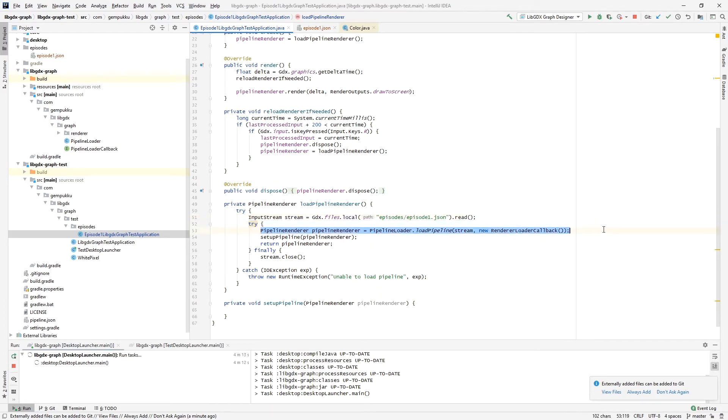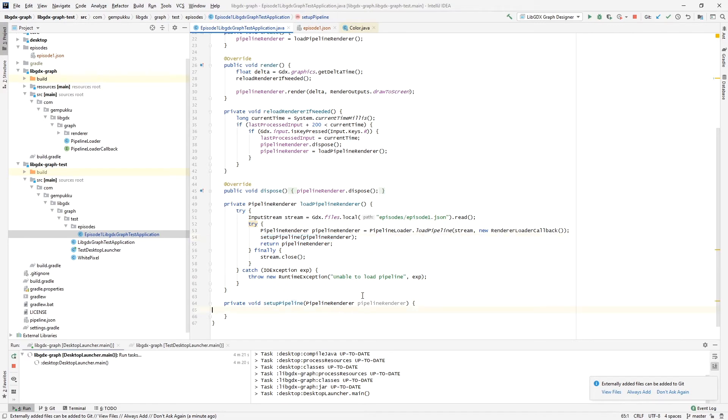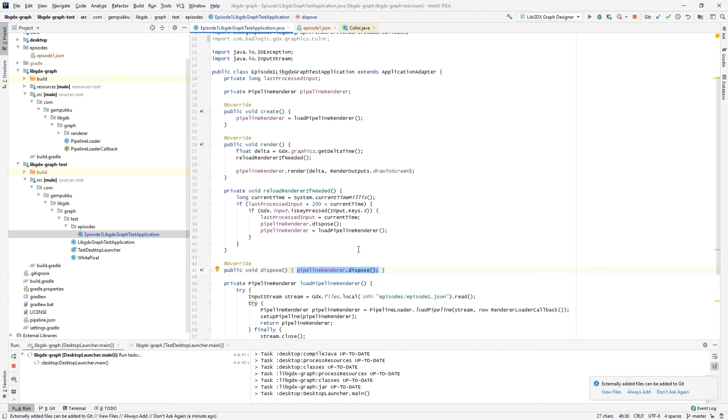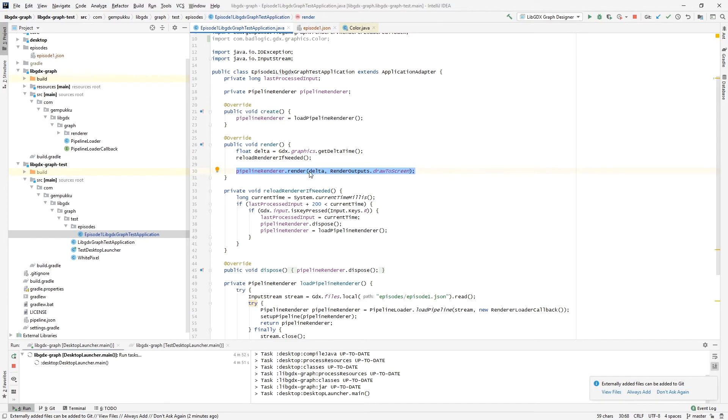Here we have some extra stuff where we can set some properties on the pipeline. I'll show it later. And of course in the dispose we have to dispose of the pipeline. It's important because the pipeline itself, when it's being loaded, might create some resources that are being used and you have to get rid of them. Also in the render method, we are getting the delta time, and this line basically tells the pipeline to be rendered, passing the delta, and we tell it where to render. We want to draw to the screen. You can specify some other stuff—go to texture or save to file or whatever.